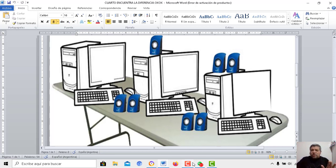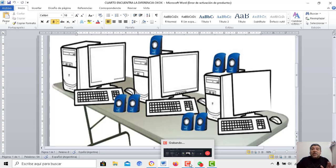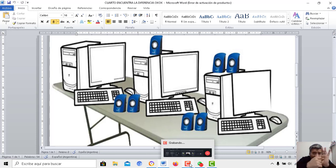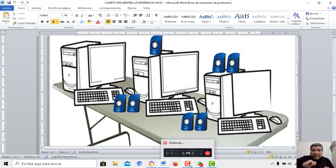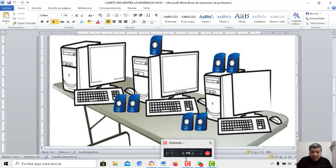Así que espero que te guste esta actividad. Puedes pausar el celular, hacés tic, ahí lo pausás, y seguís buscando. Dicís, aquí encontré una, aquí encontré otra. Pero cuando las encuentres, las tenés que ir anotando, porque si no después te vas a olvidar.